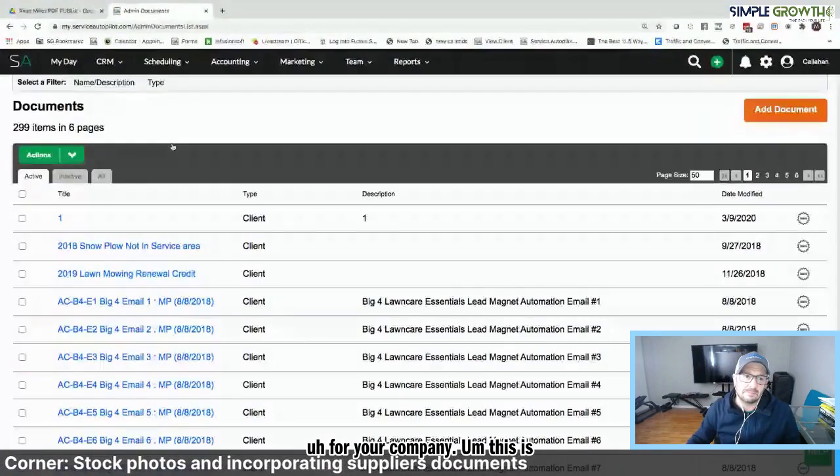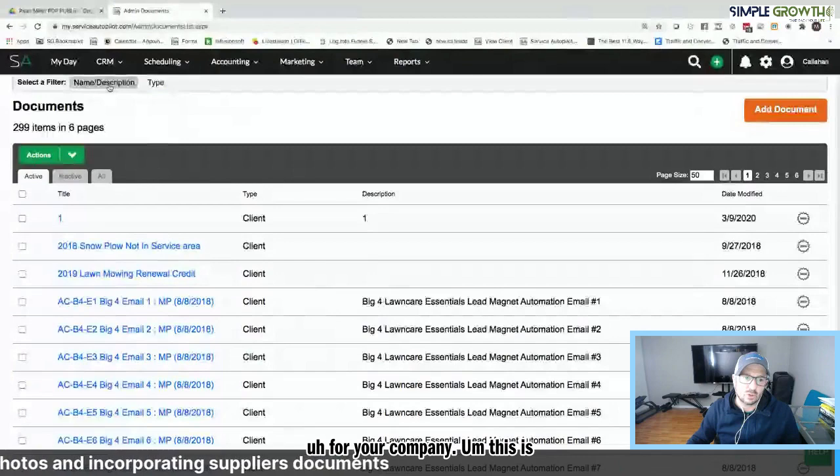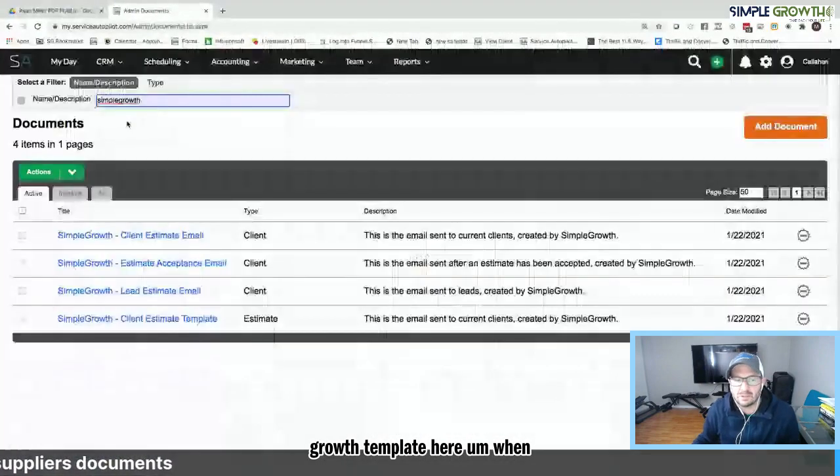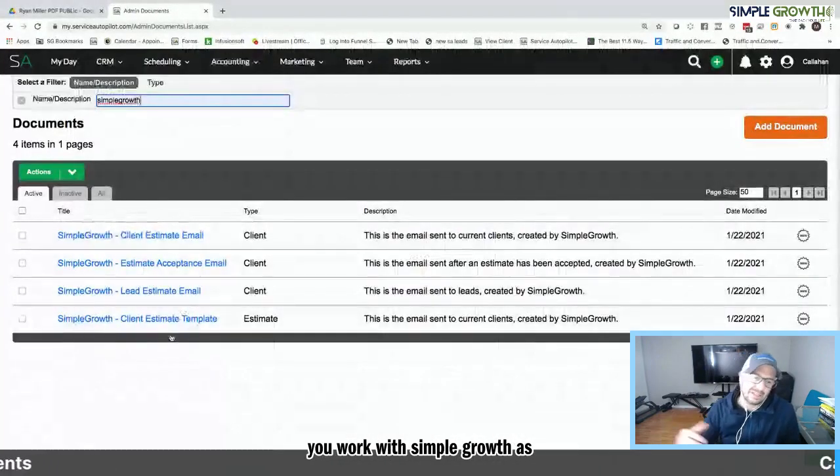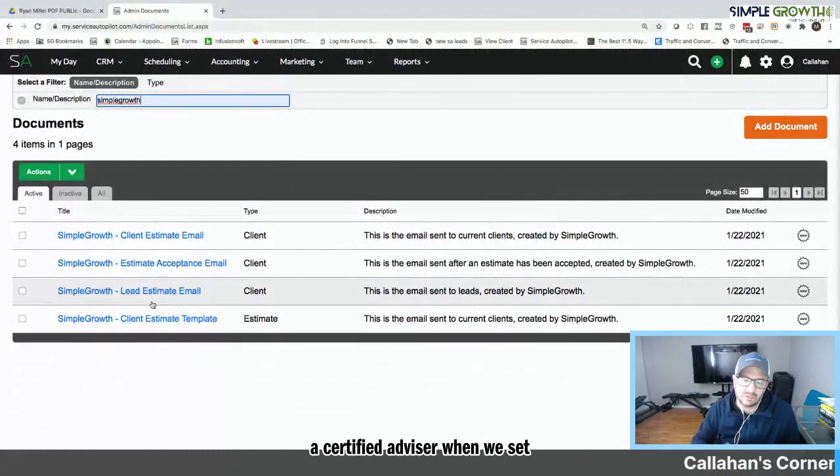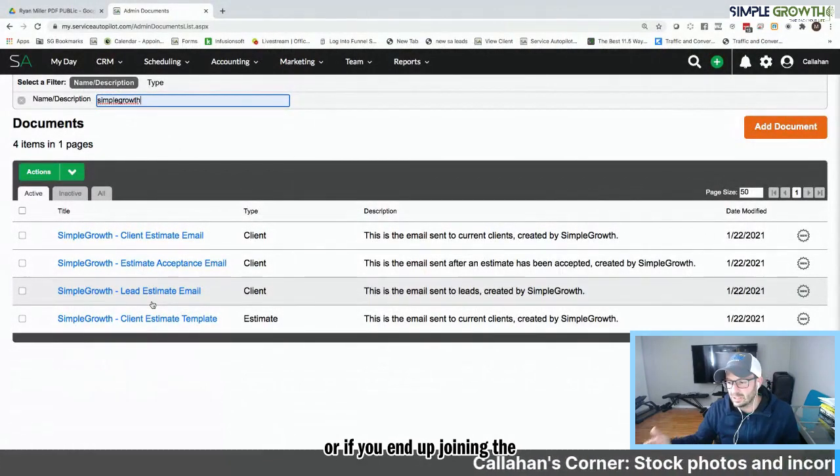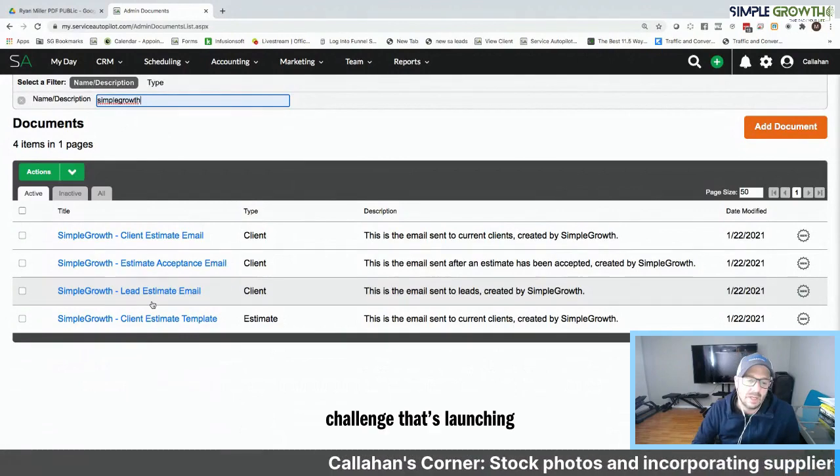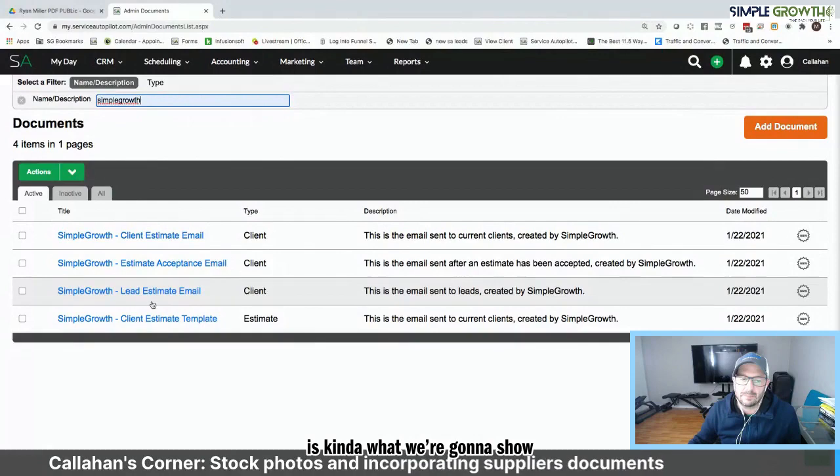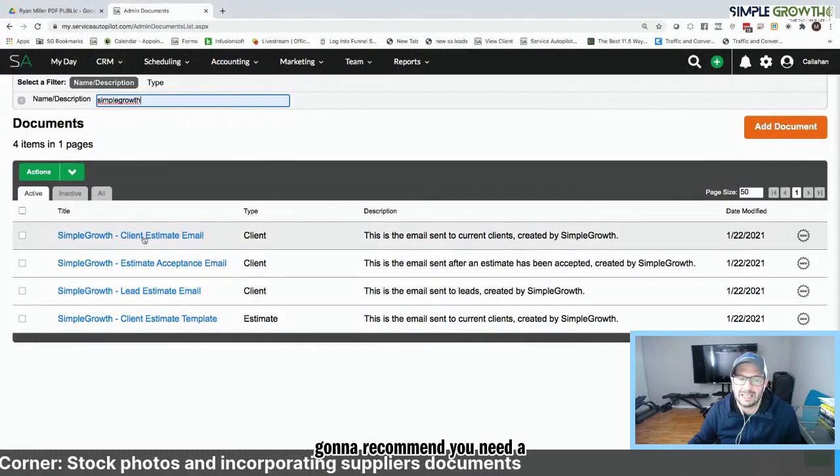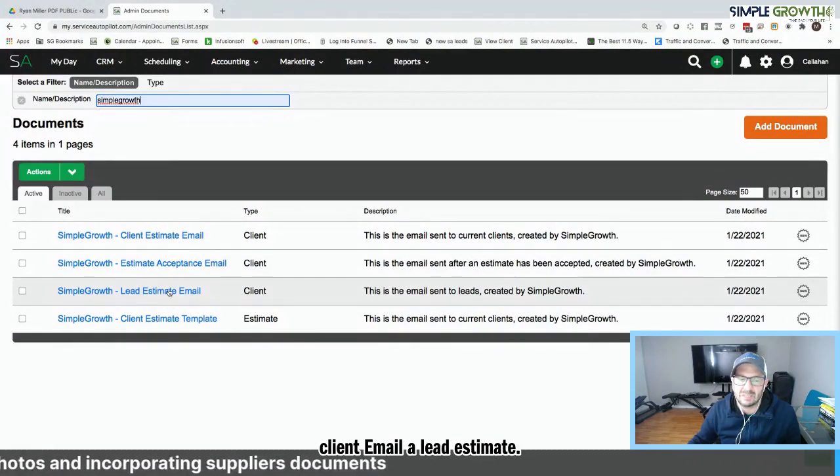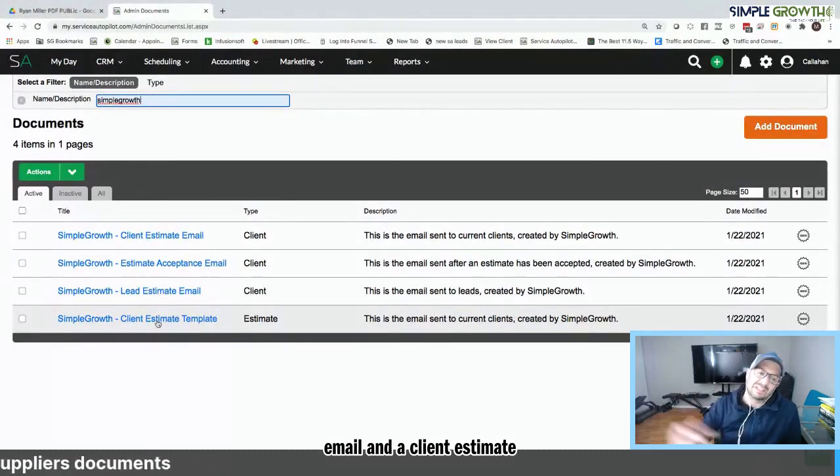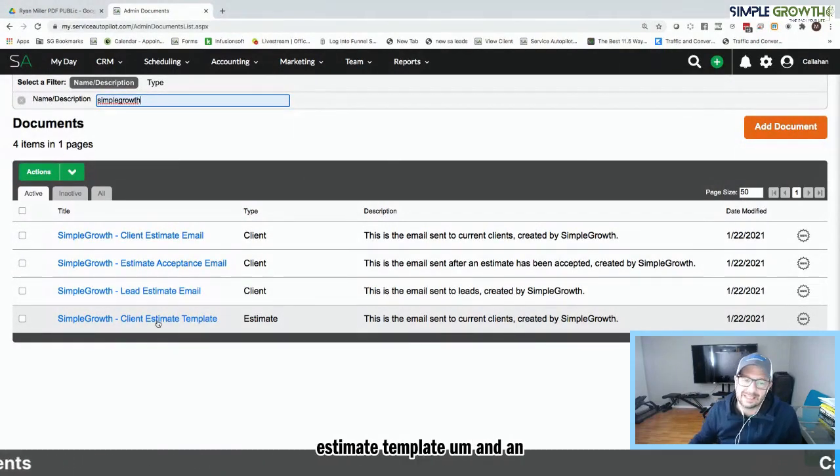So if you made a really slick PDF for your company, this is a cool way of doing it. So I'm going in, I'm going to grab a simple growth estimate template here. When you work with simple growth as a certified advisor, when we set up service autopilot for you, or if you end up joining the challenge that's launching Monday, the service autopilot setup challenge by simple growth. This is kind of what we're going to show you how to set up.